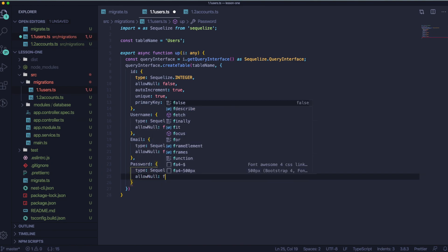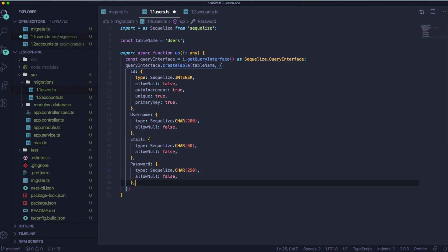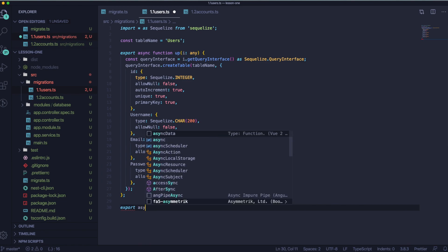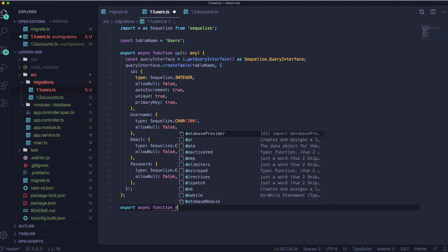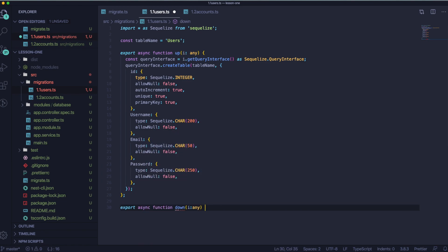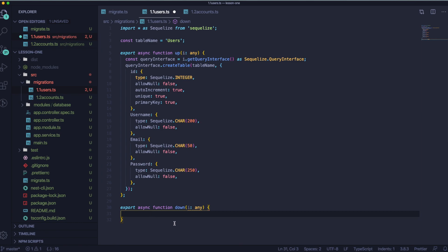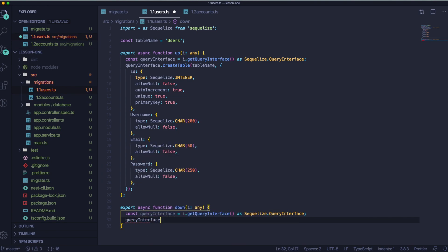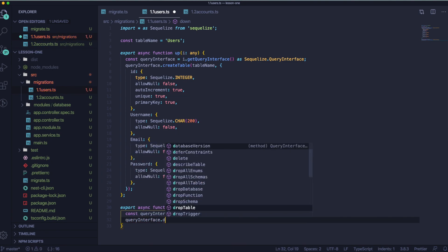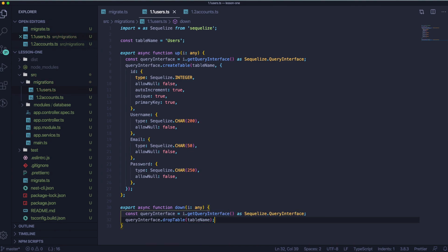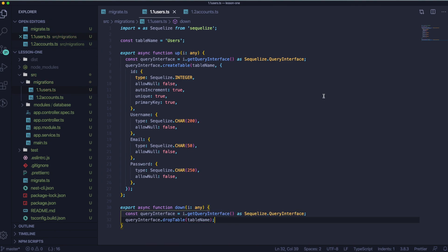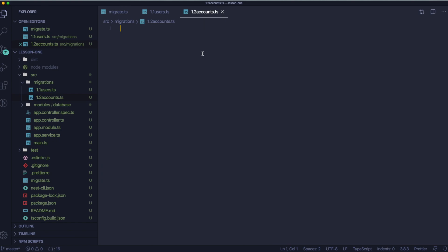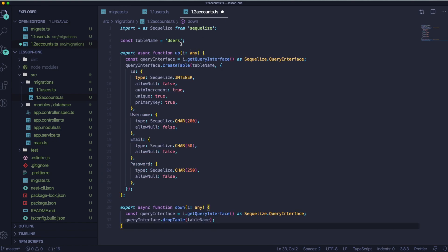Now let's create the down function. And as you maybe already know, or maybe not, down function will be dropping our table. So it will be cleaning it totally. Now you can copy this file and paste it into accounts.ts. And here we just need to change a few things. The first thing we need to change is table name. We would like it to be accounts instead of users.